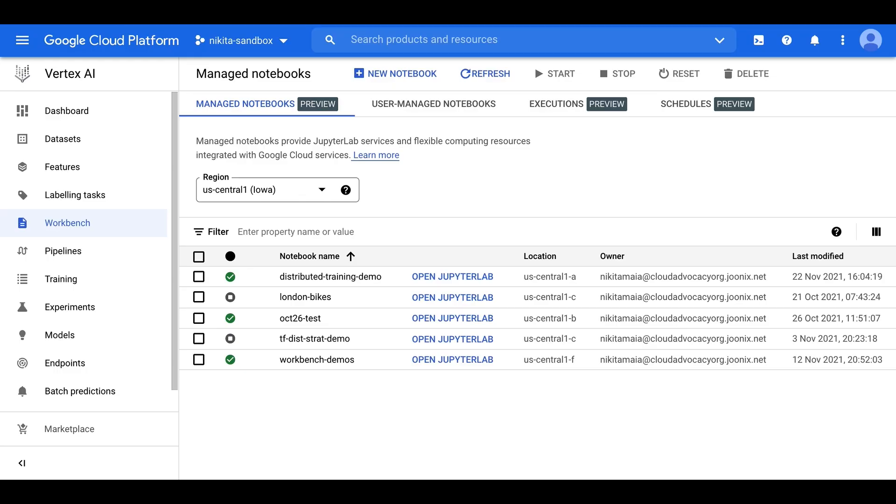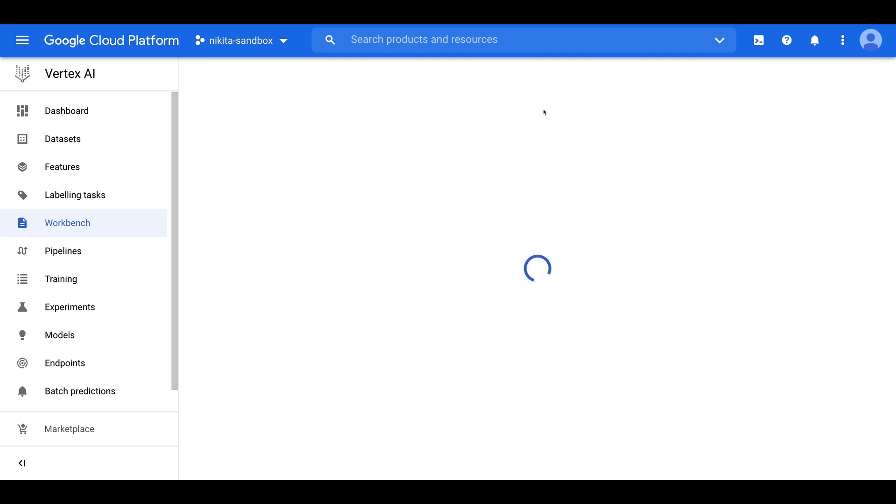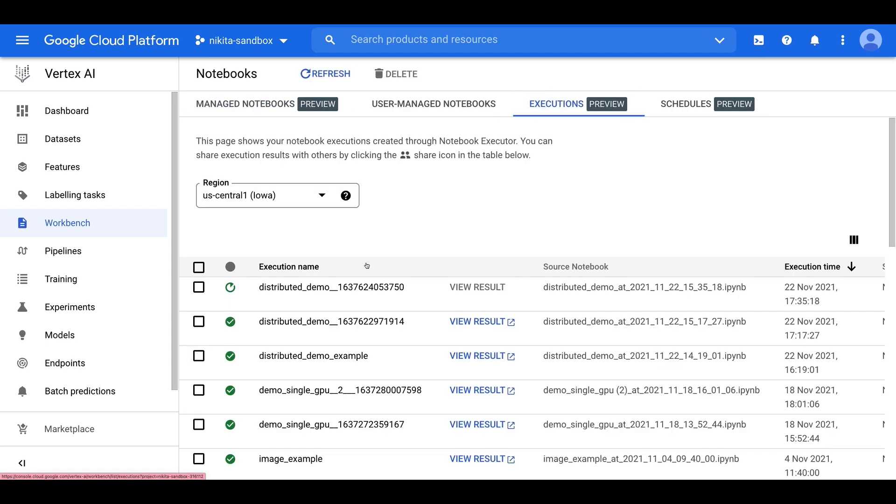This will submit our execution to Vertex AI training and we can click done right here and then pop over back into the cloud console to the workbench section where we can click on executions right up here at the top. And you'll see that our execution is now running and once it's completed, we'll see the view result button turn blue and we'll be able to see the output of our notebook. Now this is going to take a little bit of time so I'm going to go ahead and fast forward so that we can check out the outputted results.